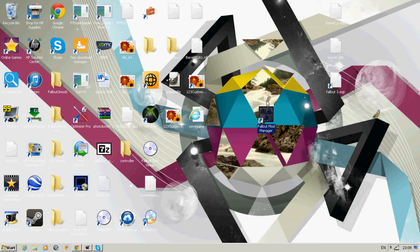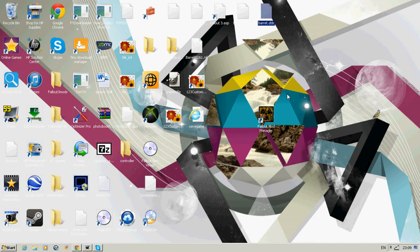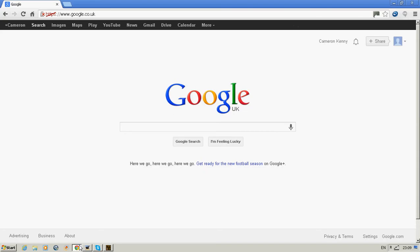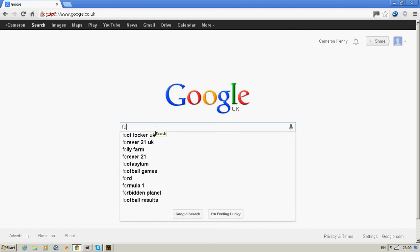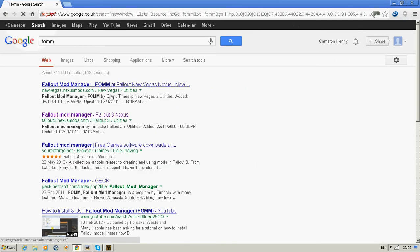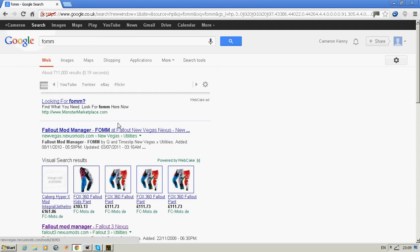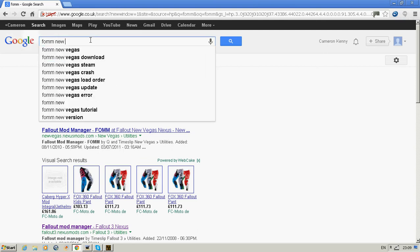Just download this program here, Fallout Mod Manager. To get it, just type in FOMM, type in New Vegas as well, Fallout New Vegas, from the New Vegas utilities area.